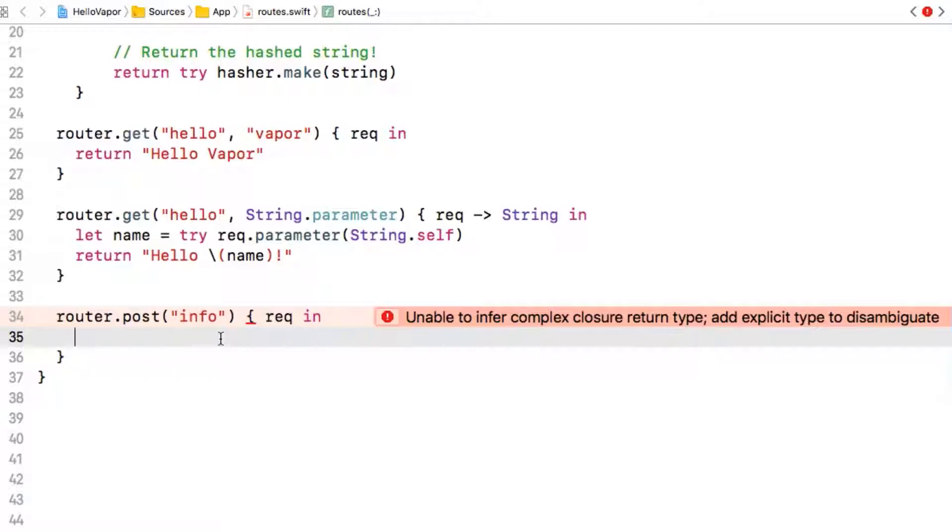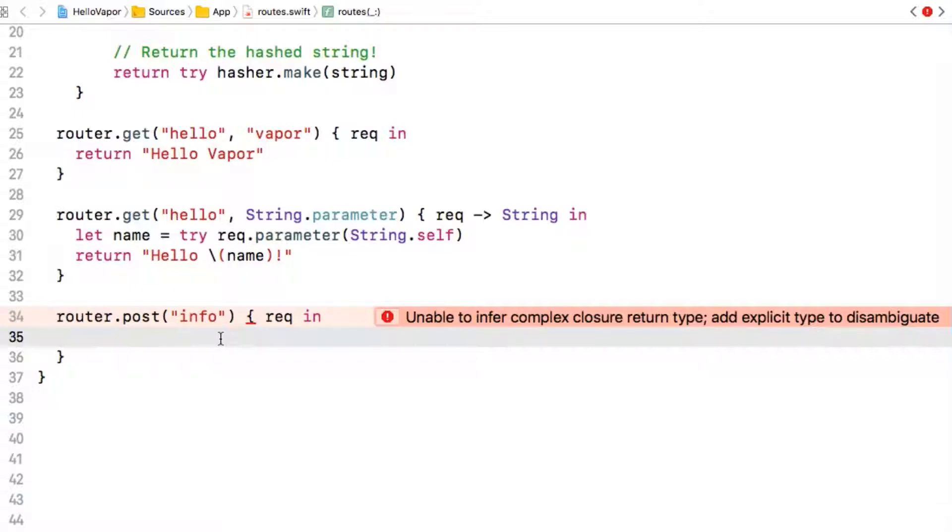Vapor makes heavy use of Codable to conform JSON to and from data with its content protocol. So let's define a new struct that will use this to convert our incoming data into something we can use.